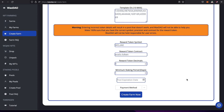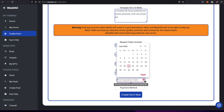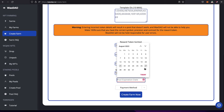You can go as high as you want — if you want to lock NFTs up for 1,000 days, put 1000. It's completely up to you. Then you have the expiration date: click the calendar and select when you want the farm to expire.